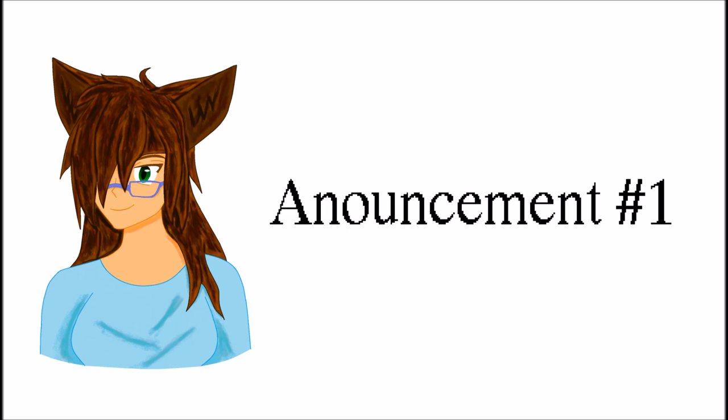So yeah, that's pretty much it. Thank you all again so much for subscribing and listening to my audios. It means so much to me and I'll talk to you all later. Bye!